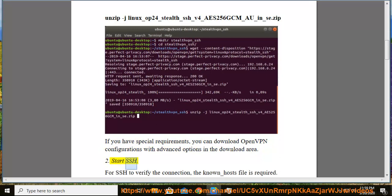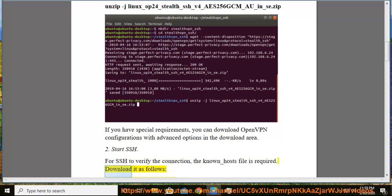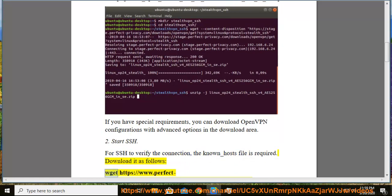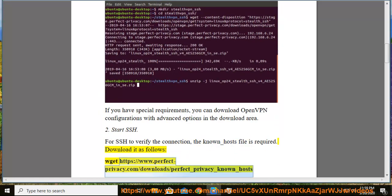Step 2: Start SSH. For SSH to verify the connection, the known_hosts file is required. Download it as follows: wget https://www.perfect-privacy.com/download/perfect_privacy_known_hosts.